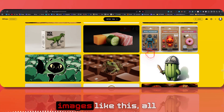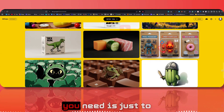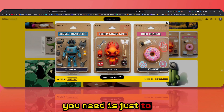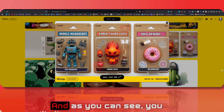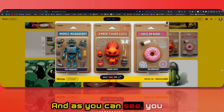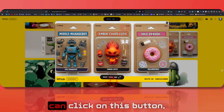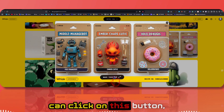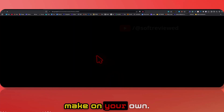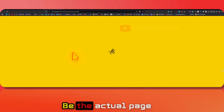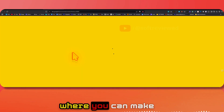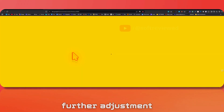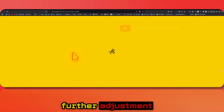If you want to create images like this, all you need is to click on that image, and you can click on this button to be taken to the actual page where you can make further adjustments to that specific image.